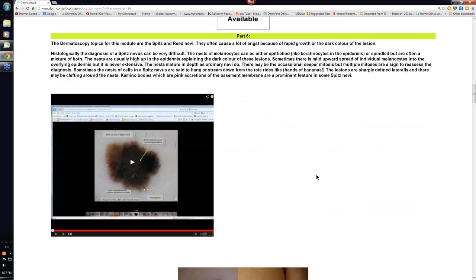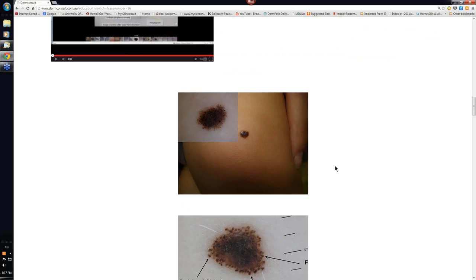What else have we got? Yeah, this was just the dermatoscopy of Reed's and Spitz nevus. This is a Reed nevus. You can see all the lines radial peripheral here and a few pseudopods there as well.